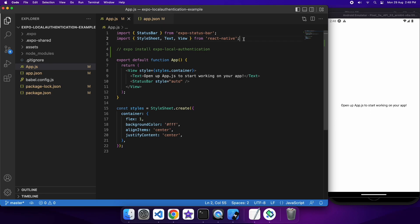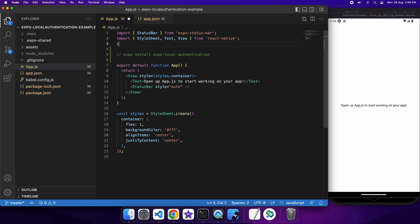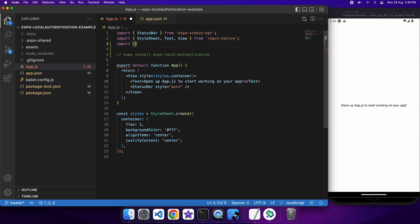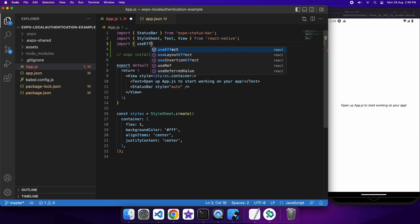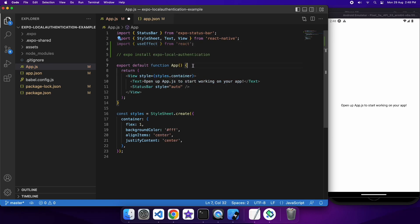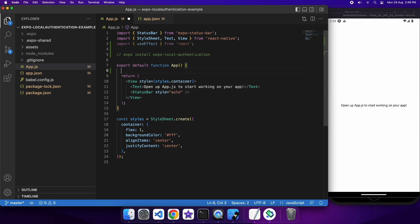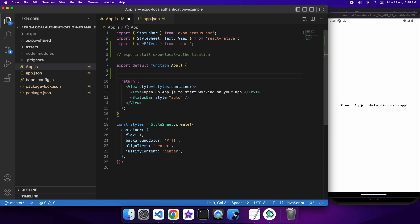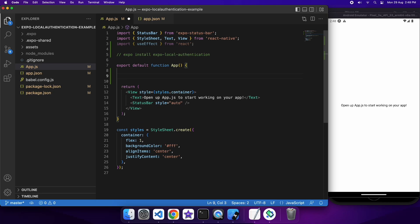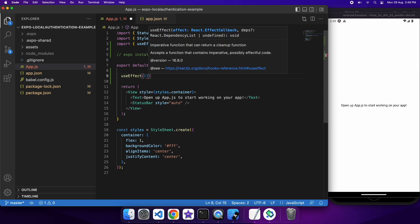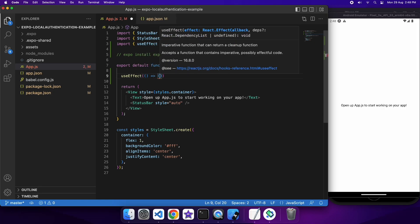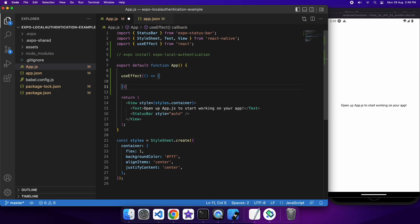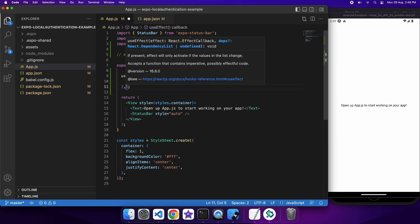So I'm running my app now, and I've got my default app here, and I've already installed the Expo local authentication package. I'm going to use useEffect because I'm wanting to check whether local authentication is available, so if local authentication isn't available, then you won't be able to see.